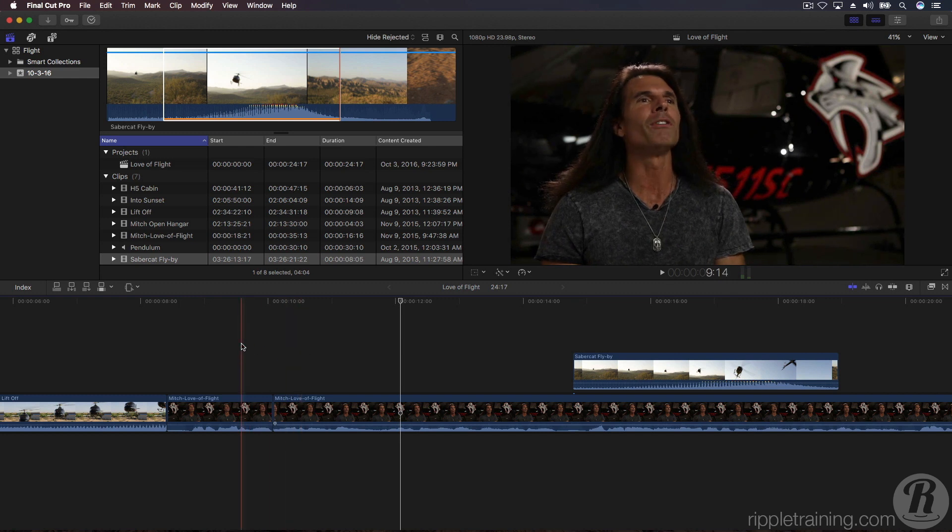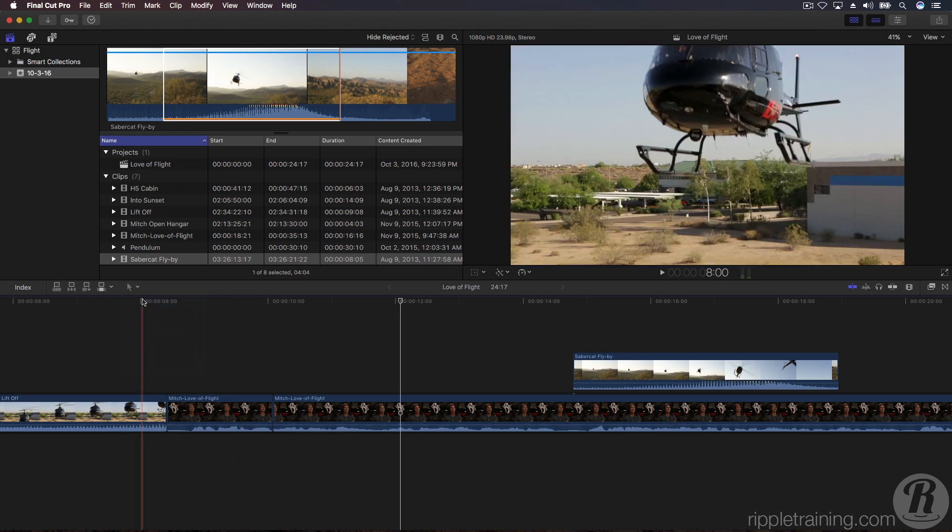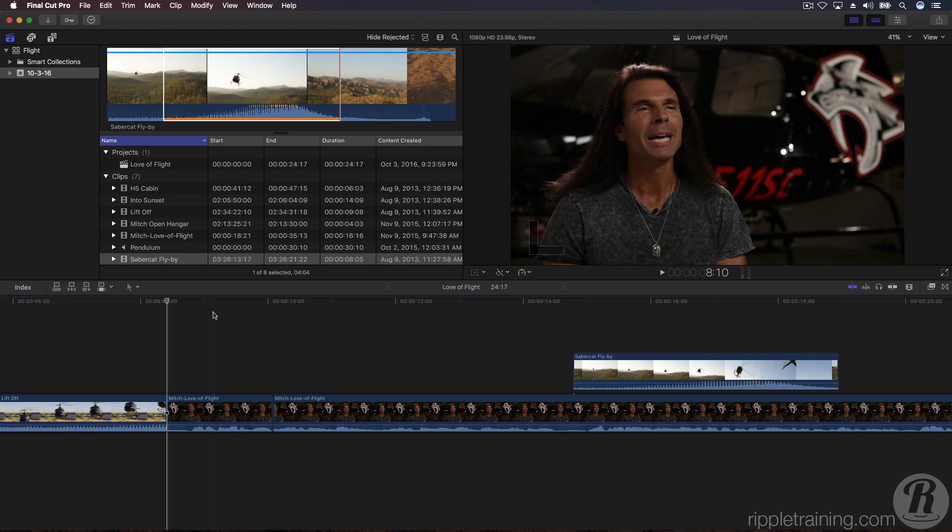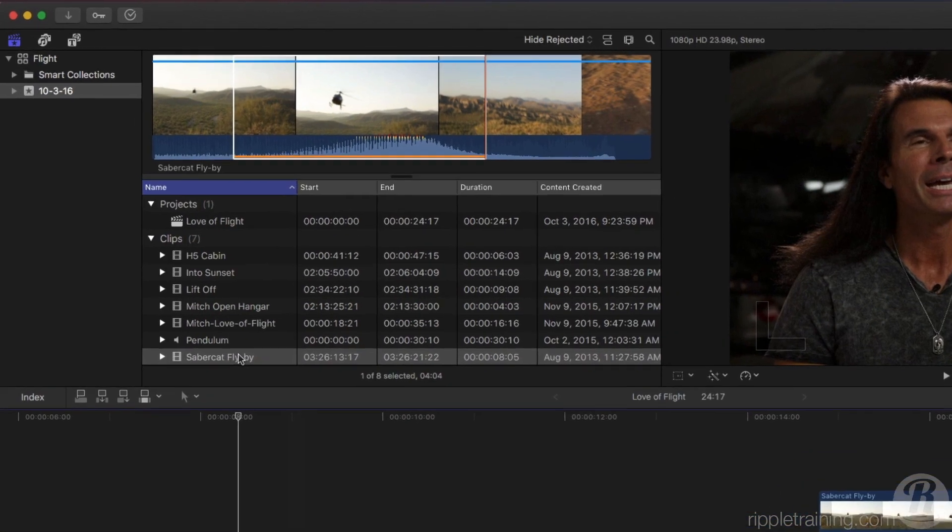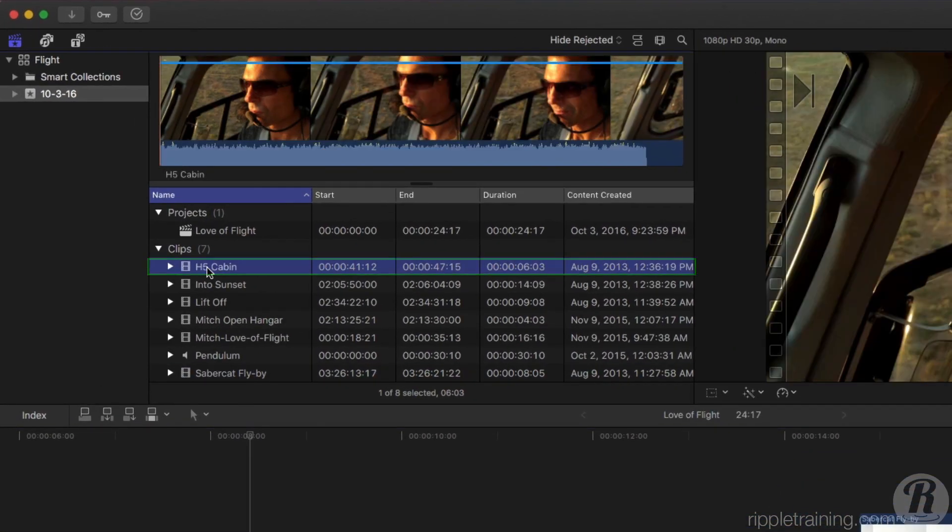Let's hide this edit with another clip. From the Tools menu, choose the Selection tool or press A on your keyboard. Press the Up arrow key to move your playhead to the beginning of the interview clip. In the Media Browser, locate the H5 cabin clip.